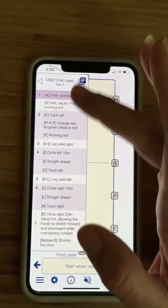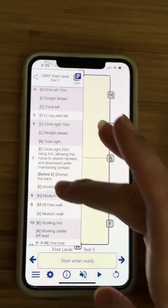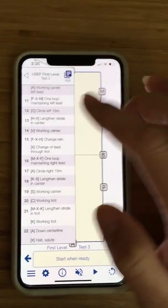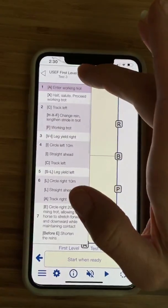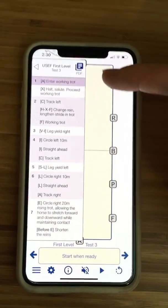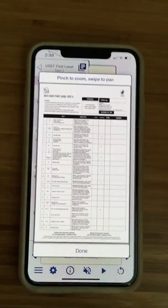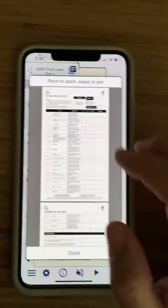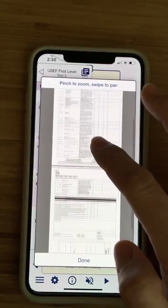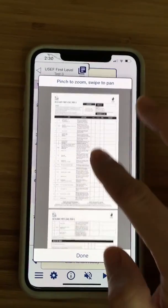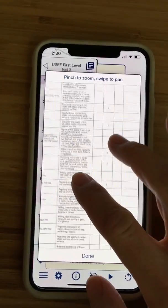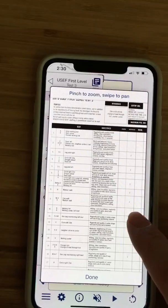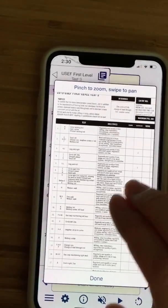See how it pops up — now you can see all the movements from the test. You could read it straight like this, or you can look at the official PDF by tapping here, which you can zoom in and out. You can see the entire test as it would be printed out, including all of the directives, the coefficients, everything.